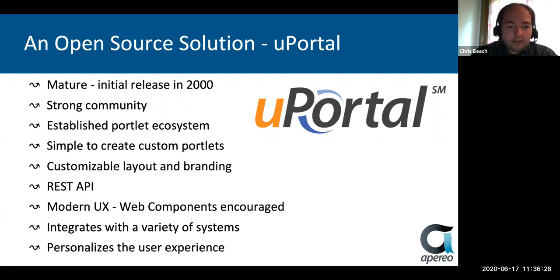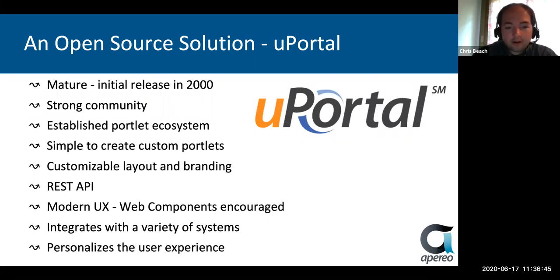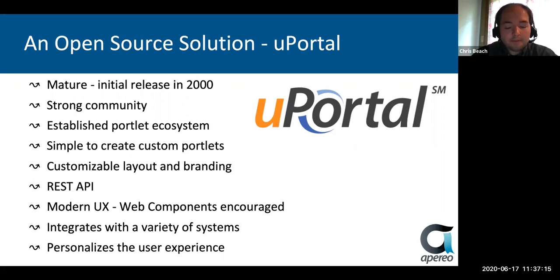uPortal also hosts REST APIs so developers can work with it in the backend, and it has a modern user interface so users can access uPortal directly and get that one-stop shop for all their data. With its modern UX, web components are encouraged — combined with creating custom portlets using web components, you can do a lot with uPortal in a very short time. uPortal integrates with a variety of systems, and the sky's the limit. One of the really major highlights is that it can personalize your user experience — it knows you and the kind of data you need, so you can have a successful learning experience at your institution.